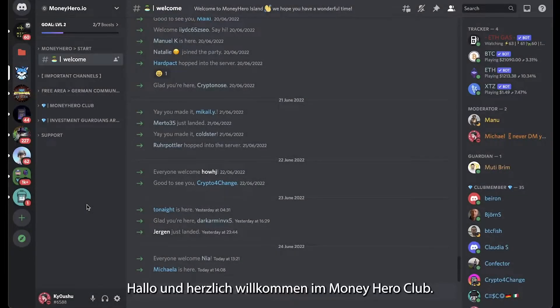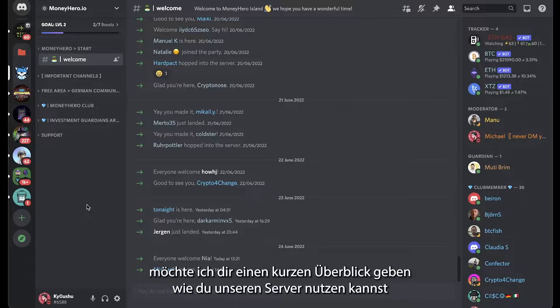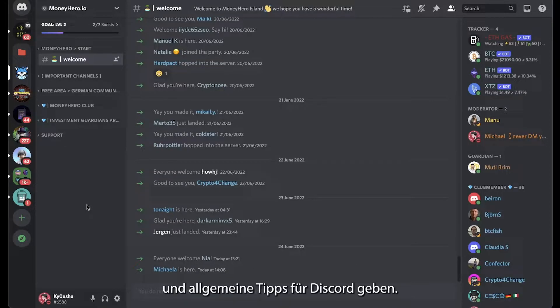Hello and welcome to the Money Hero Club. My name is Mike and I am the Discord Manager. In this tutorial I want to give you a quick overview on how to navigate our server and Discord in general.